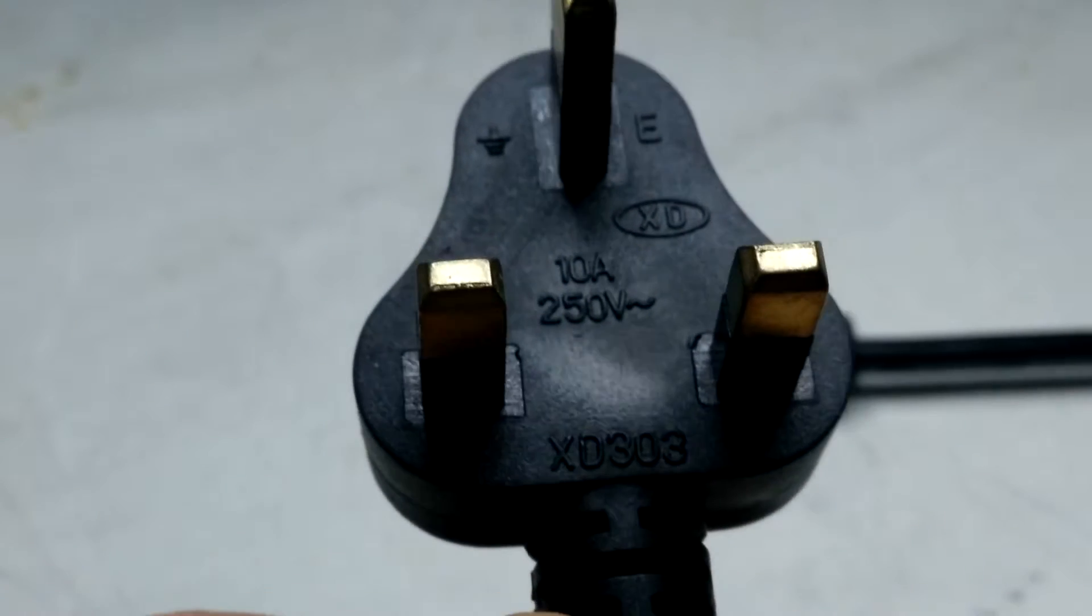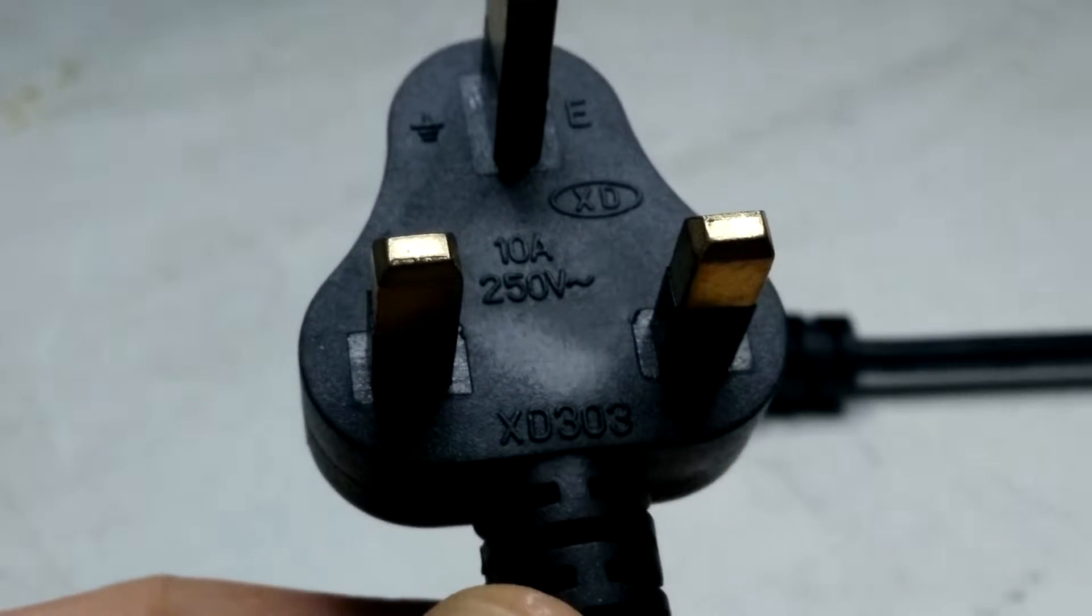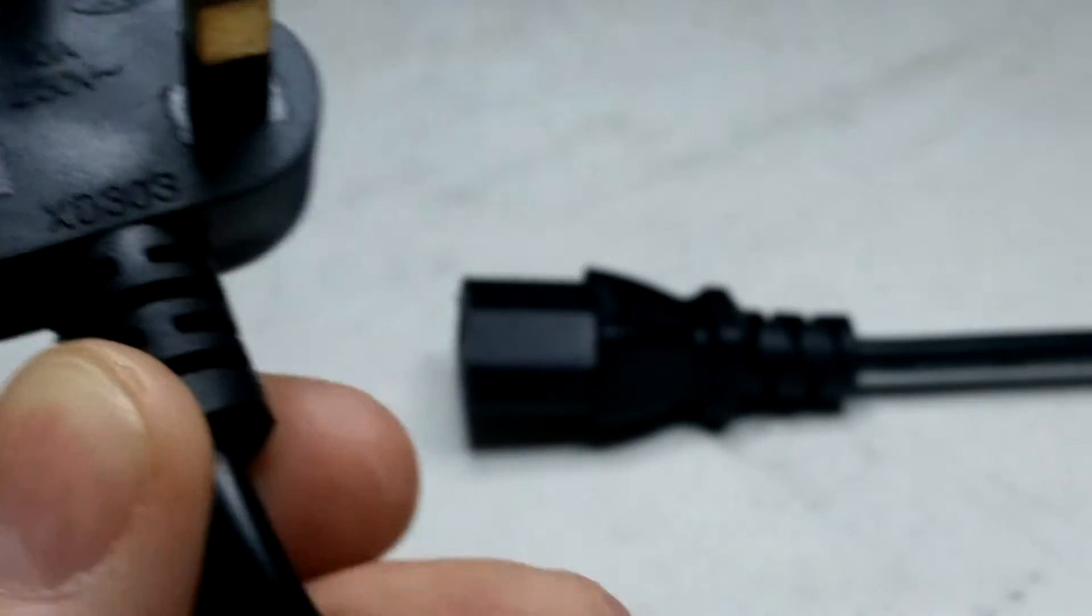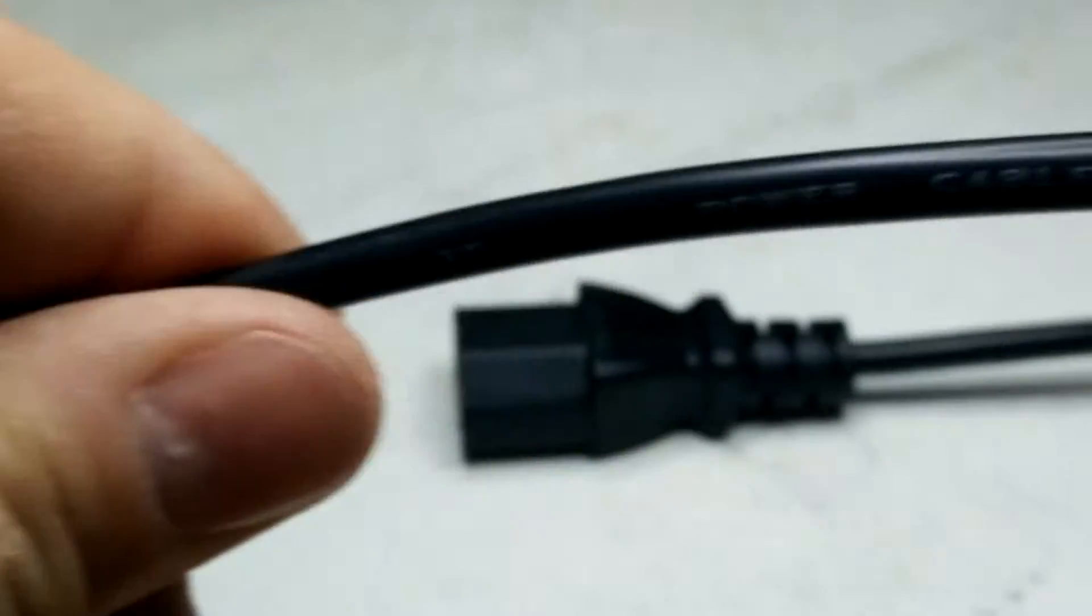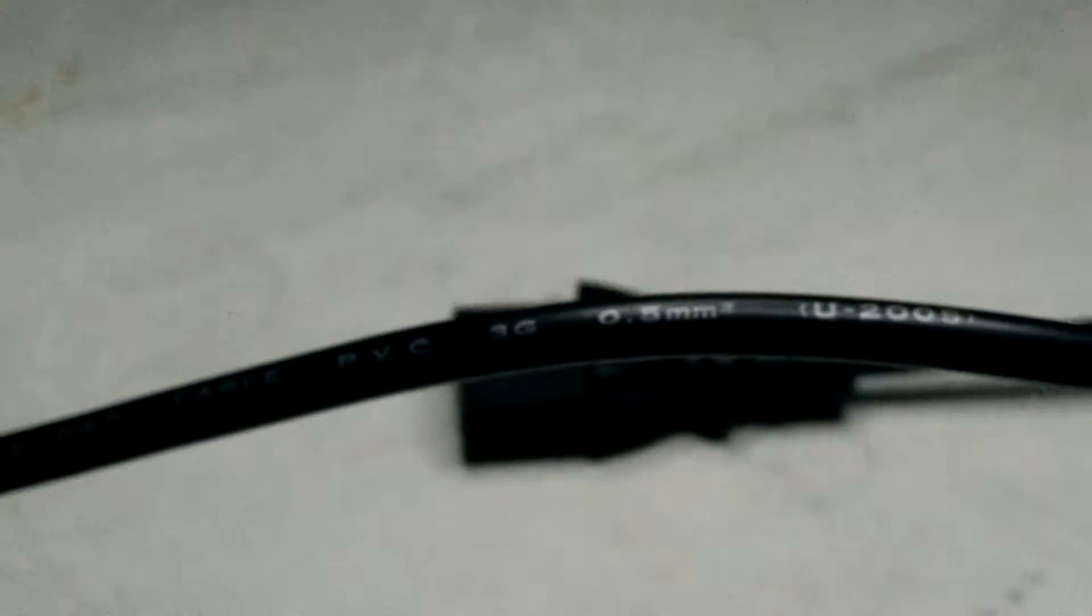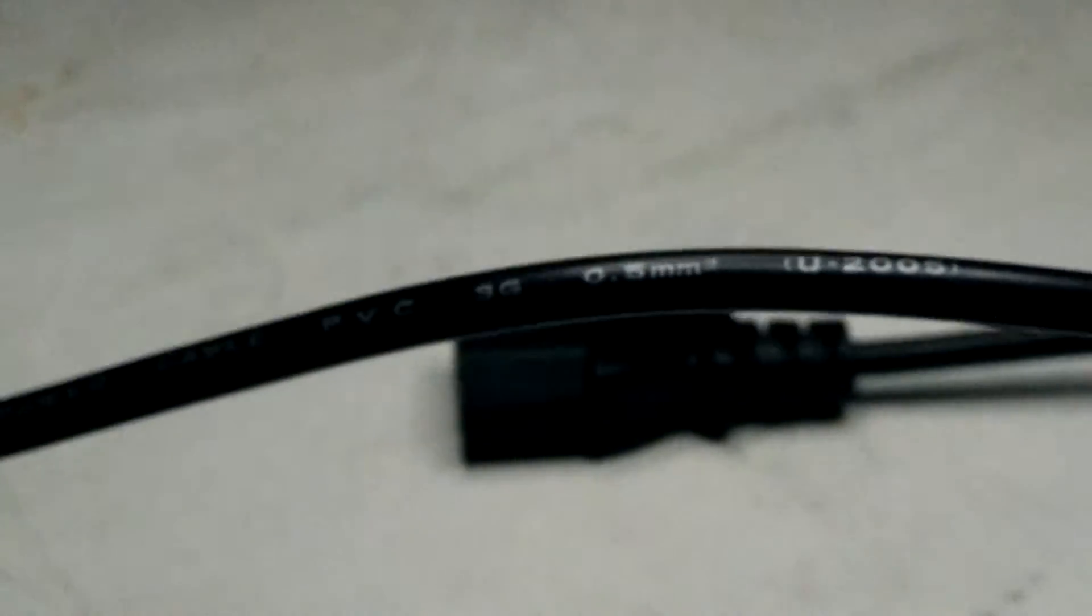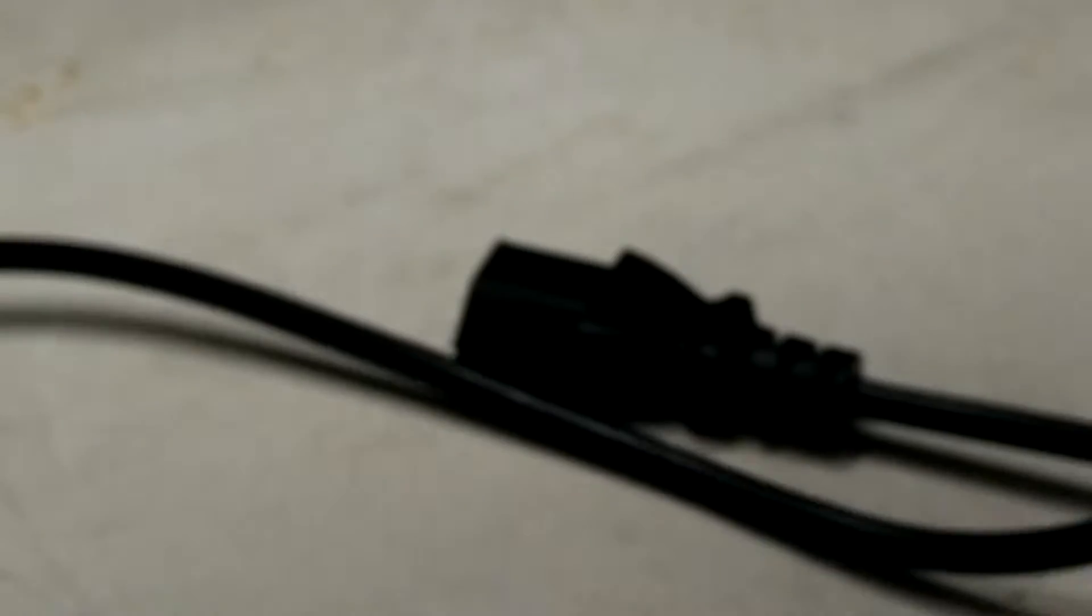So as you can see, it's rated at 10 amps 250 volts, and the actual cable is 0.5 mil. So I was cutting the cable anyway to cut it to length for my sister's lights.